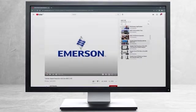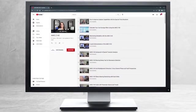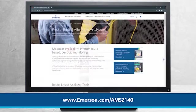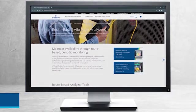This concludes our tutorial. Please continue watching to select from other recommended tutorials, or visit the AMS Reliability Channel for the AMS 2140 playlist. Additional product information can be found at emerson.com slash AMS 2140. Thank you for watching.